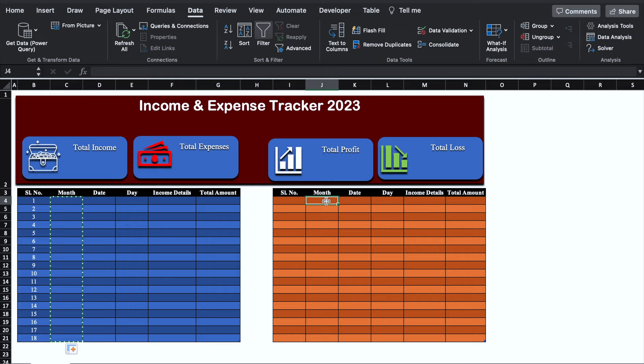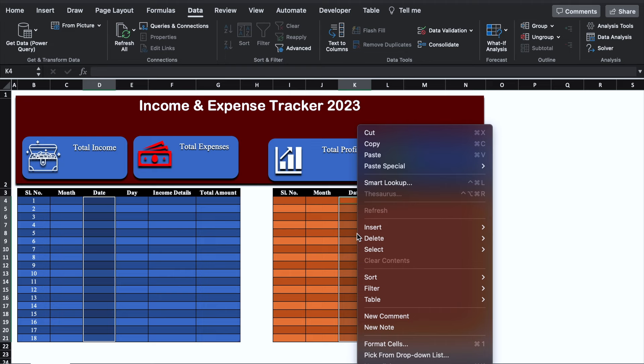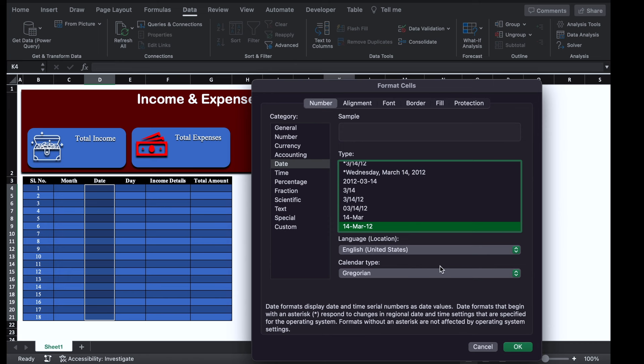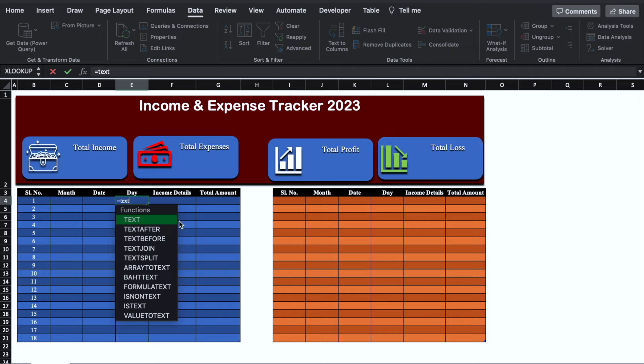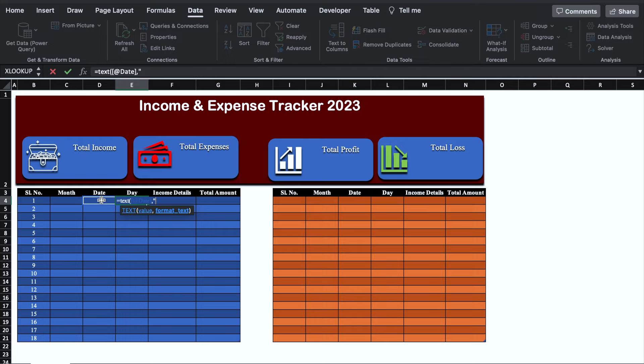For the Date column, we will select the date cells, press Control and select the expense date cells also. Right click the mouse, go to Format Cells, select Date format and choose a desired date format, then click OK. We will come to the Day column and insert a formula: =TEXT(date_cell, "DDD"), and hit Enter.